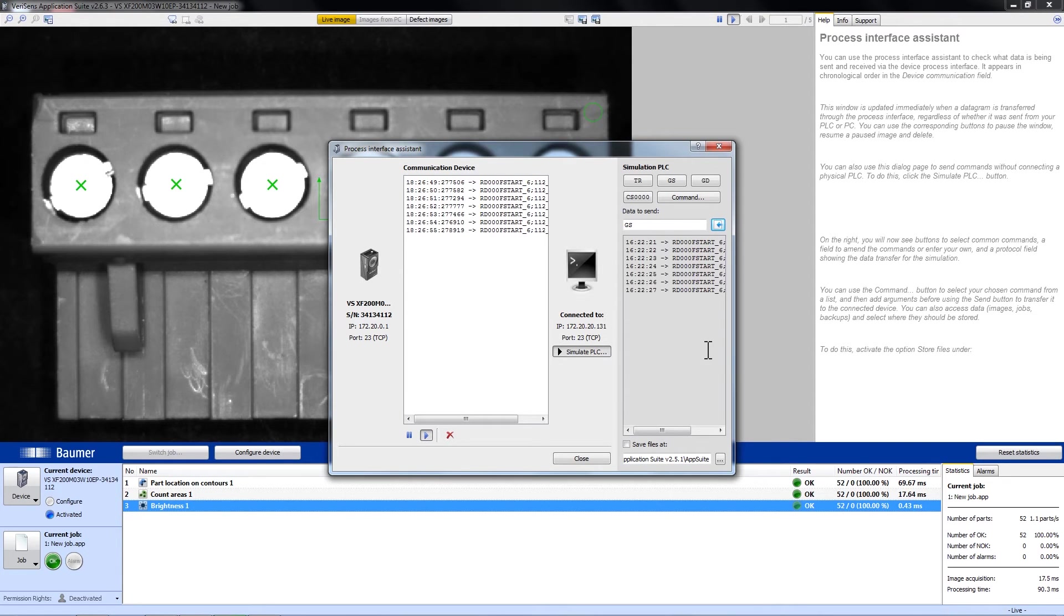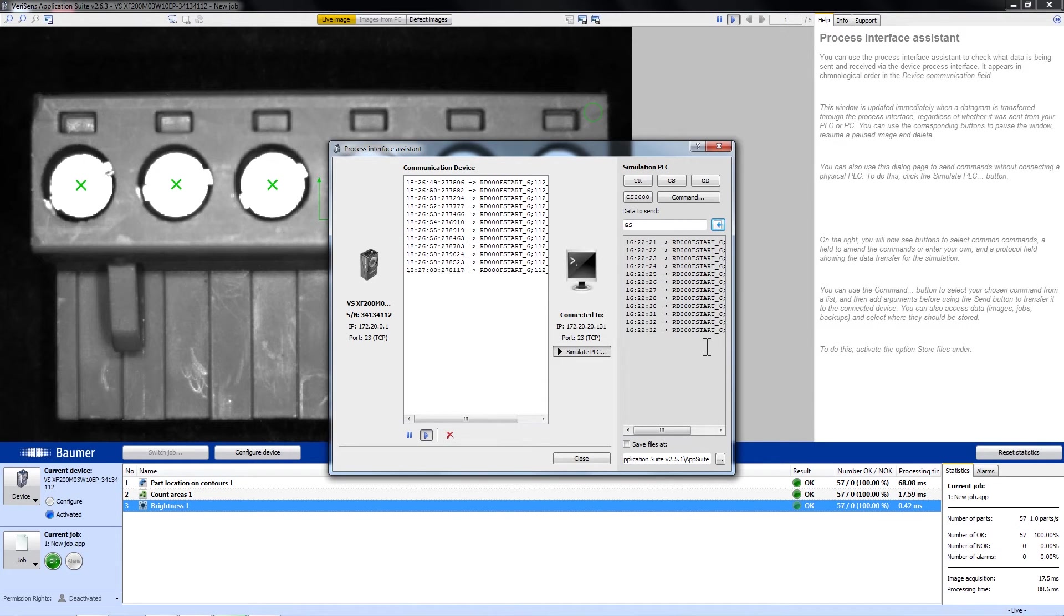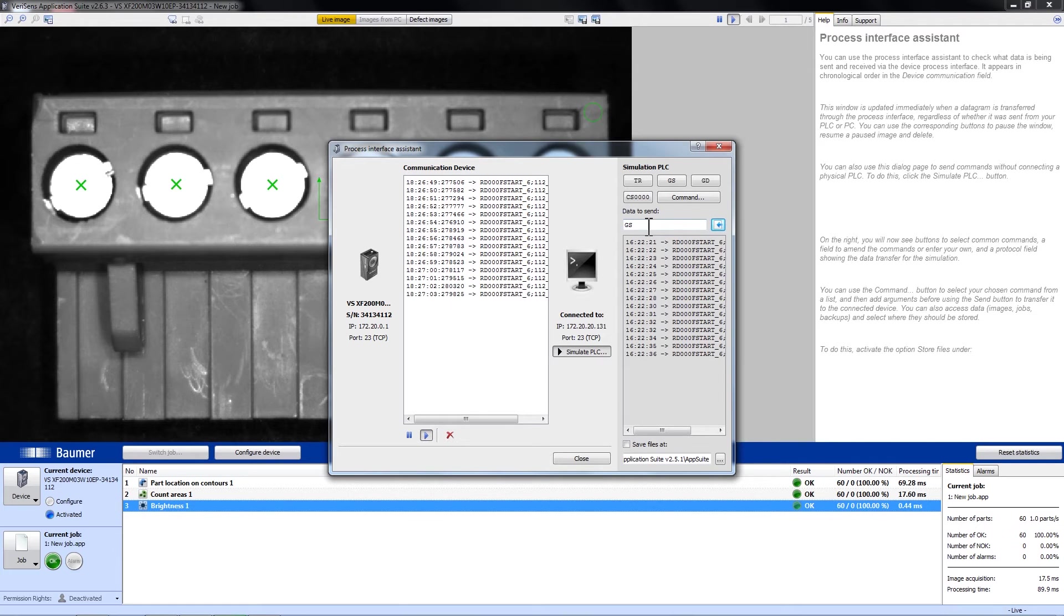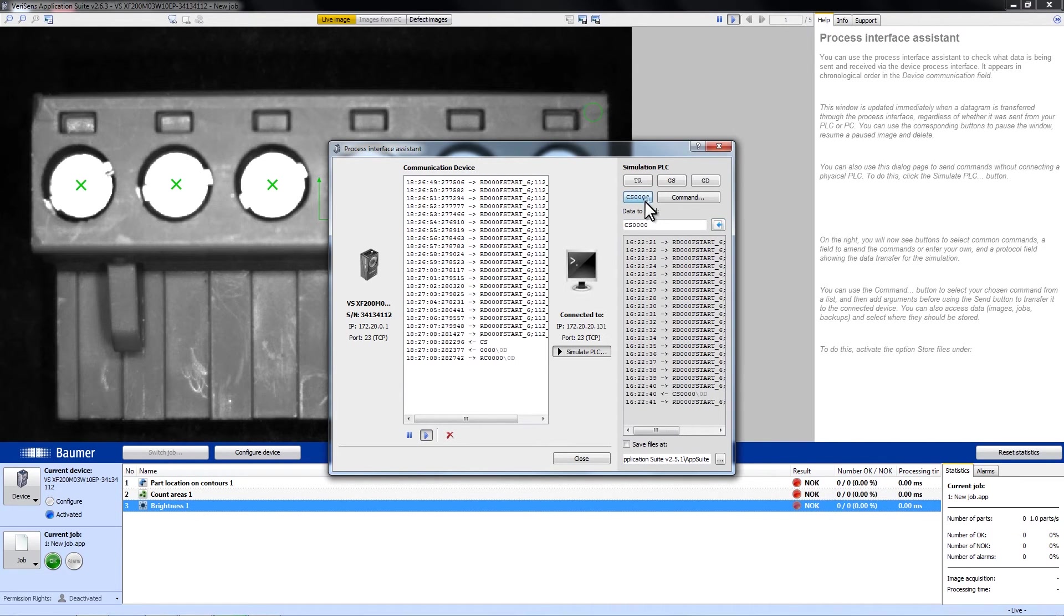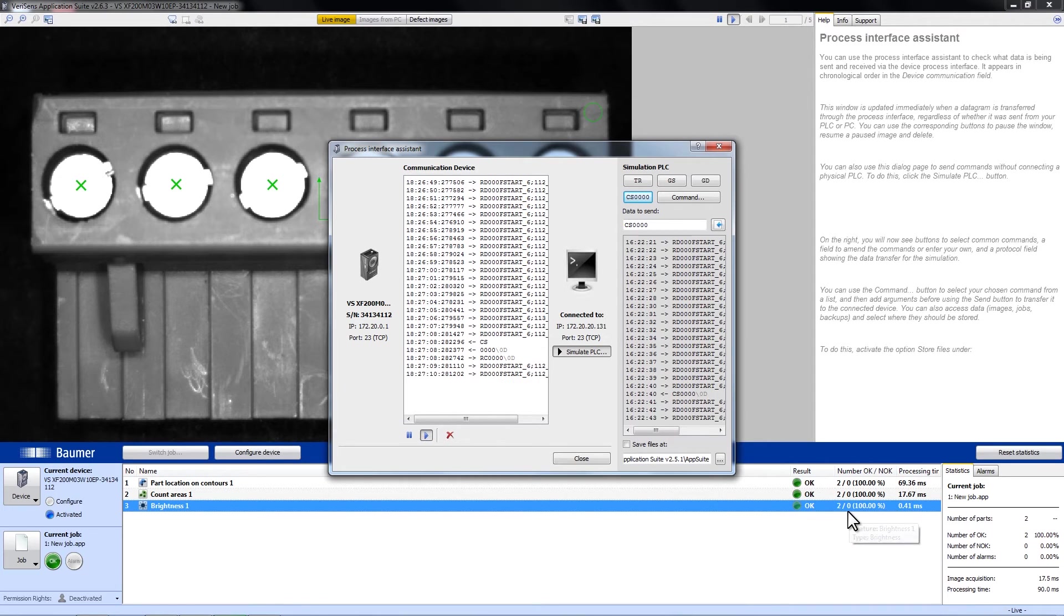For example, if we want to set back the statistics for the current job, we can send CS0000 and the statistics are set back to 0.